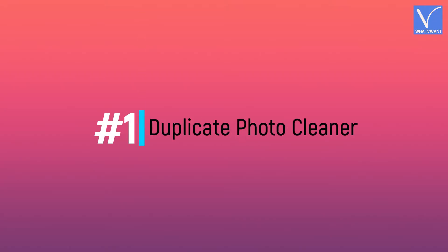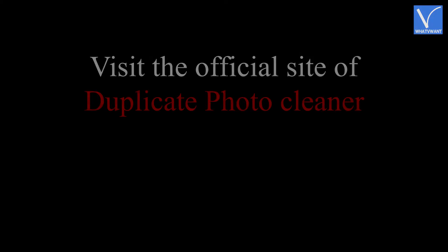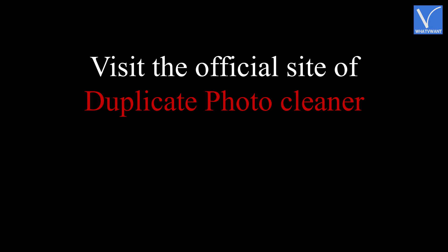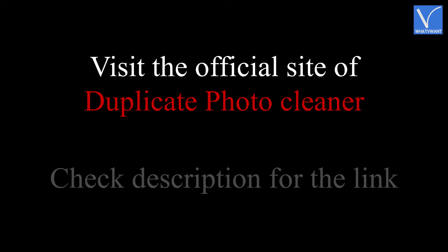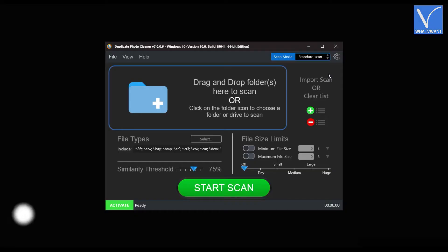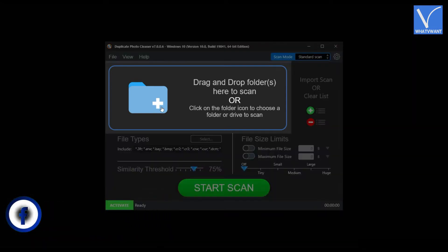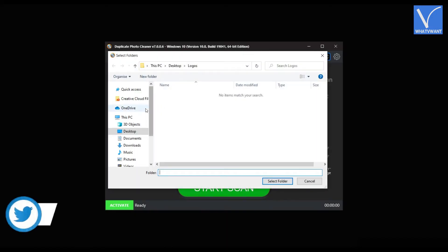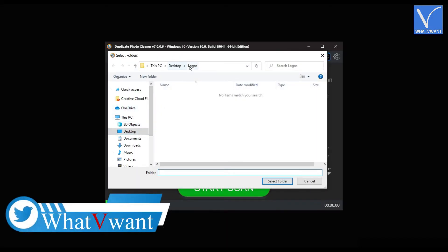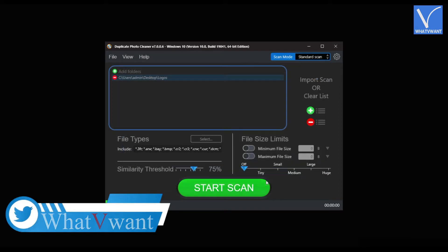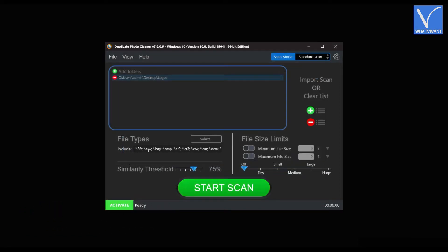Number 1 in the list: Duplicate Photo Cleaner. Visit the official site of Duplicate Photo Cleaner. Check description for the link. Launch the application and the interface will be seen as showing in the tutorial. Click on the folder icon. A window will open. Choose the folder from that window and click on Select Folder. The folder is imported and the folder path will be shown on the top section of the application.